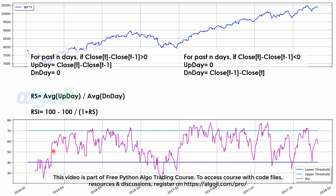So if the RSI is going up, it means the intrinsic strength in the prices is increasing. If the RSI is going down, it means the intrinsic strength in the prices is becoming weak.